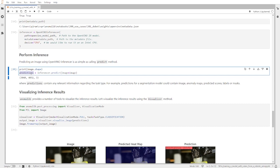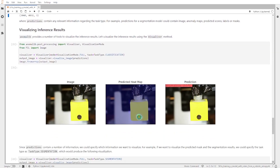When we run inferencer.predict, we get this prediction variable, which contains a lot of information: the original image, the predicted heat map, and the confidence of the prediction. We can visualize the inference results using a classification task, and you can see here that we have the predicted heat map and also the confidence of the prediction.